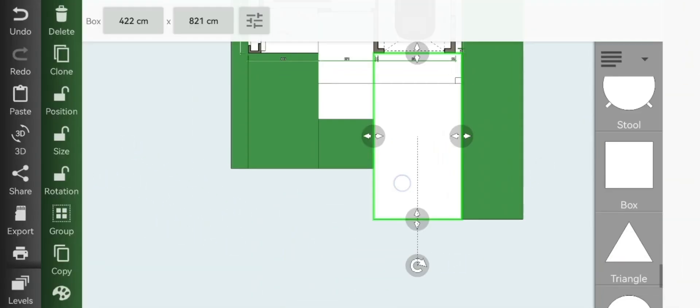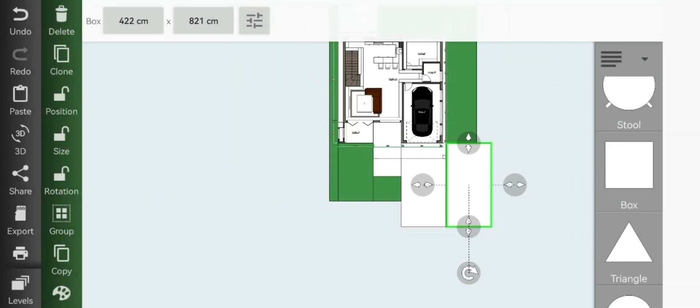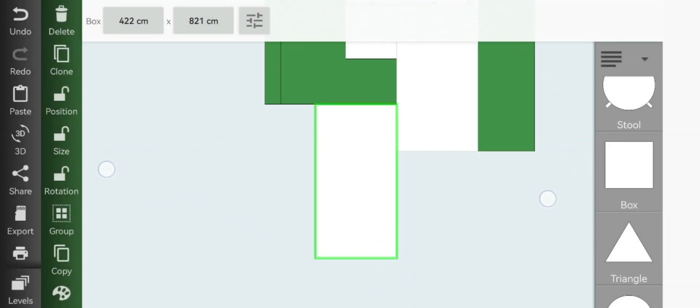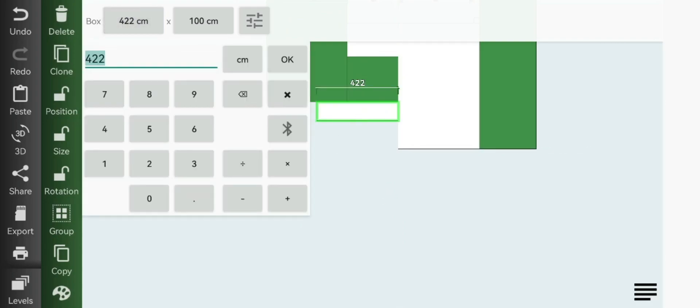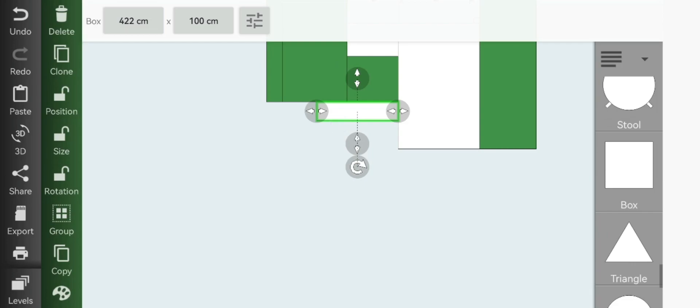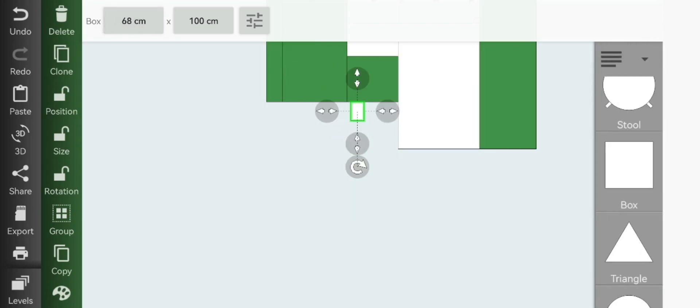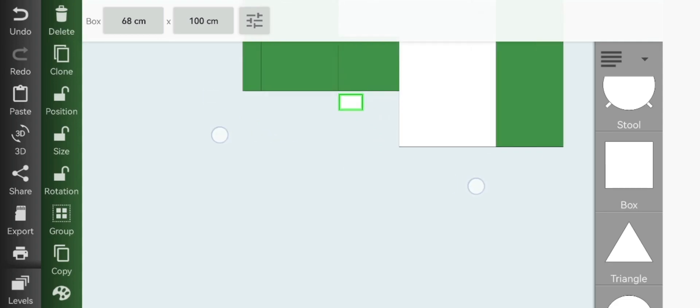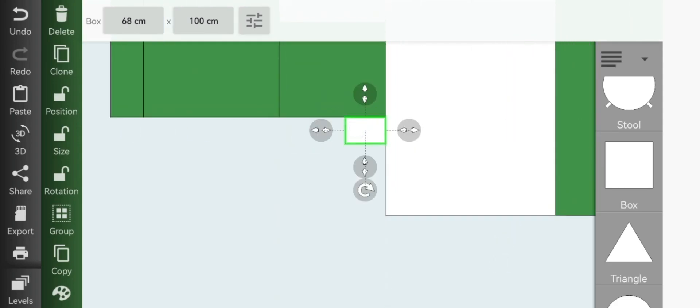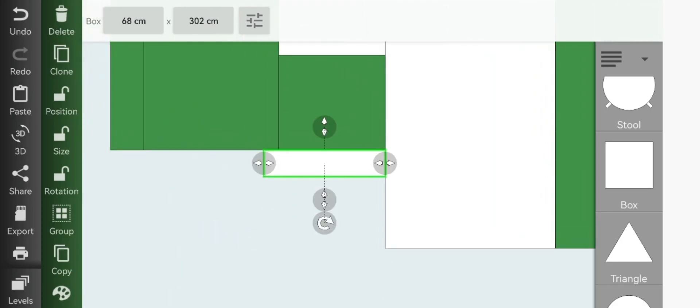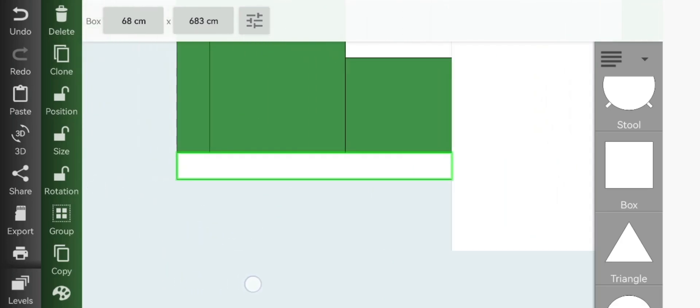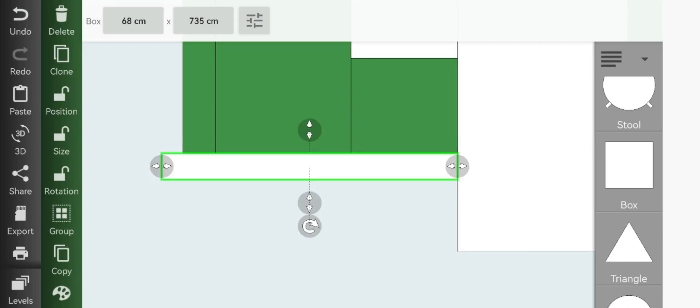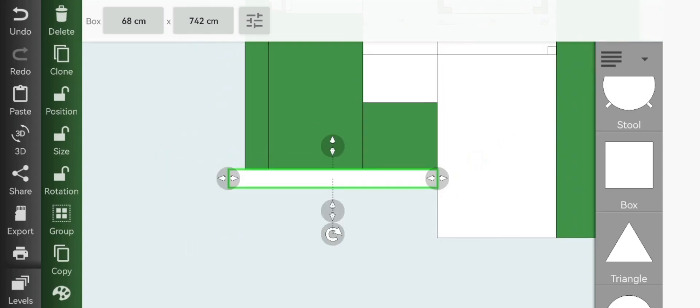You can go ahead and clone your driveway and then just slide it right in front of the grass and resize it down to 68.